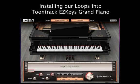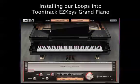Hi, PianoLoops.com here. Today we're going to show you how to install our loop products into TuneTrack EasyKeys Grand Piano.